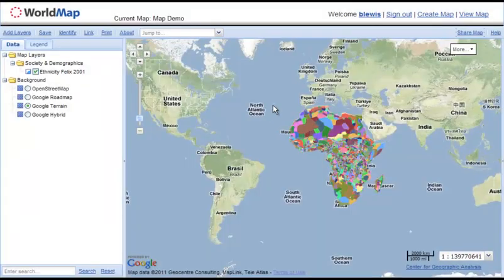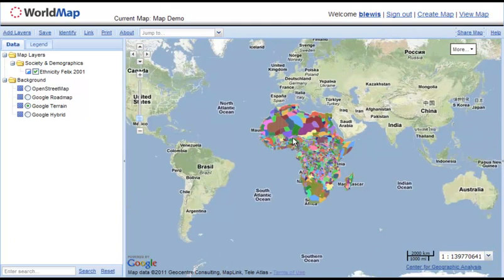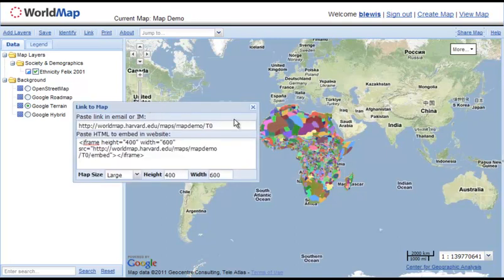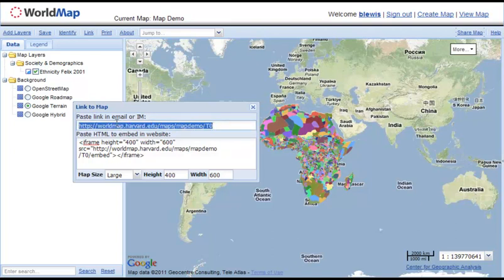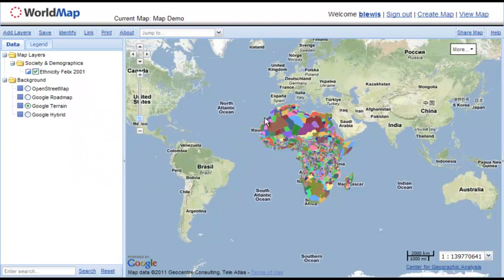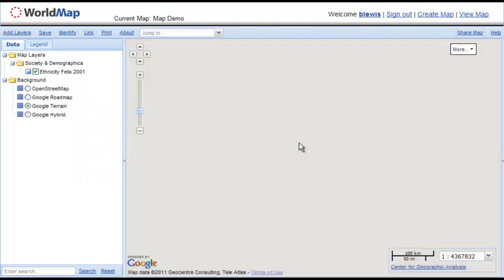Now I've created a map I can come back to. This URL — worldmap.harvard.edu/maps/mapdemo — I could send to anybody and they'd be able to see this map. I can also publish this map using the Links button, which lets me generate a URL in a couple of ways. The first one captures whatever the current state of the view is, so if I were to zoom in to one tiny part here...